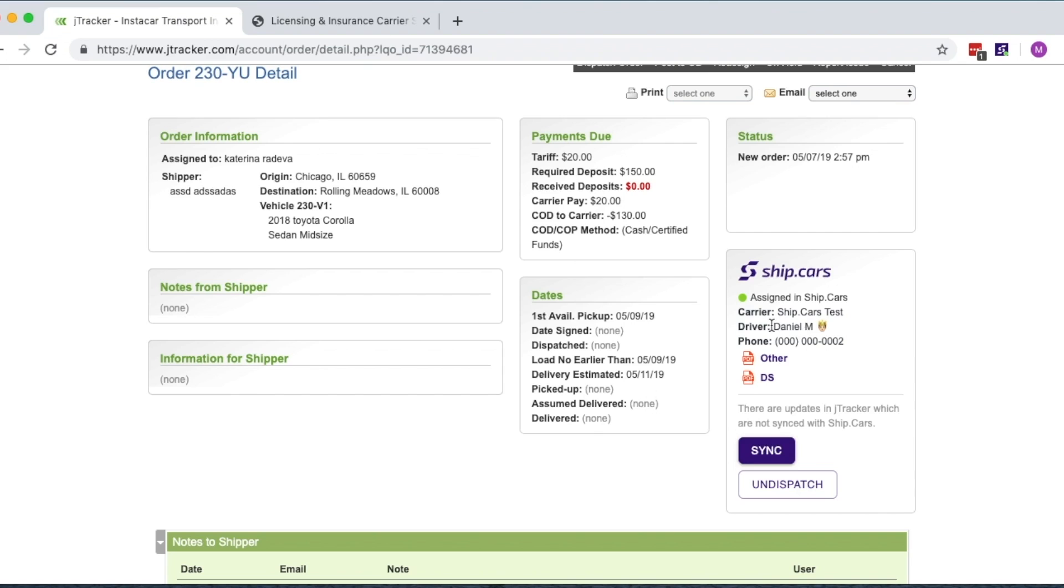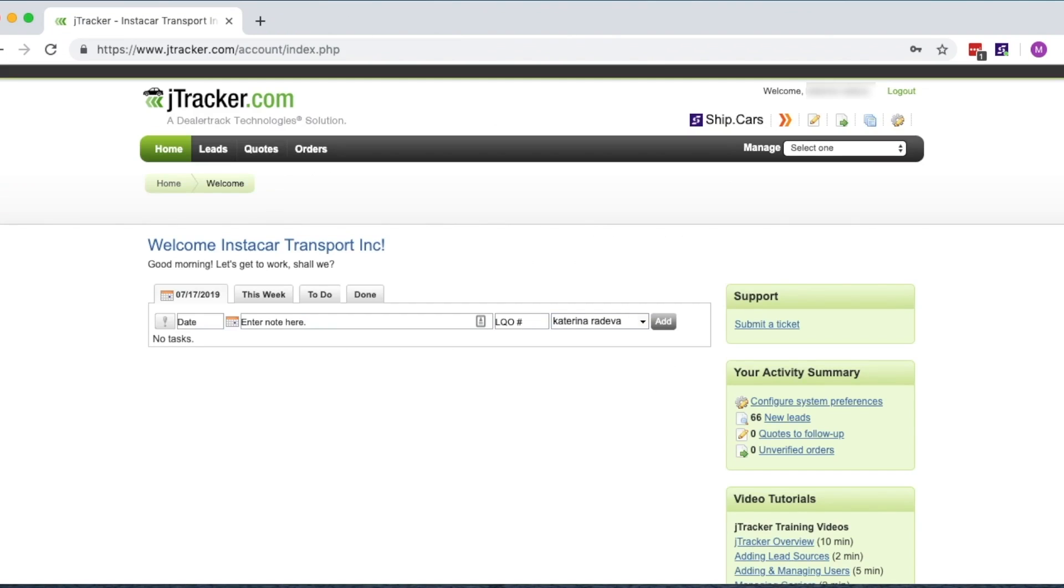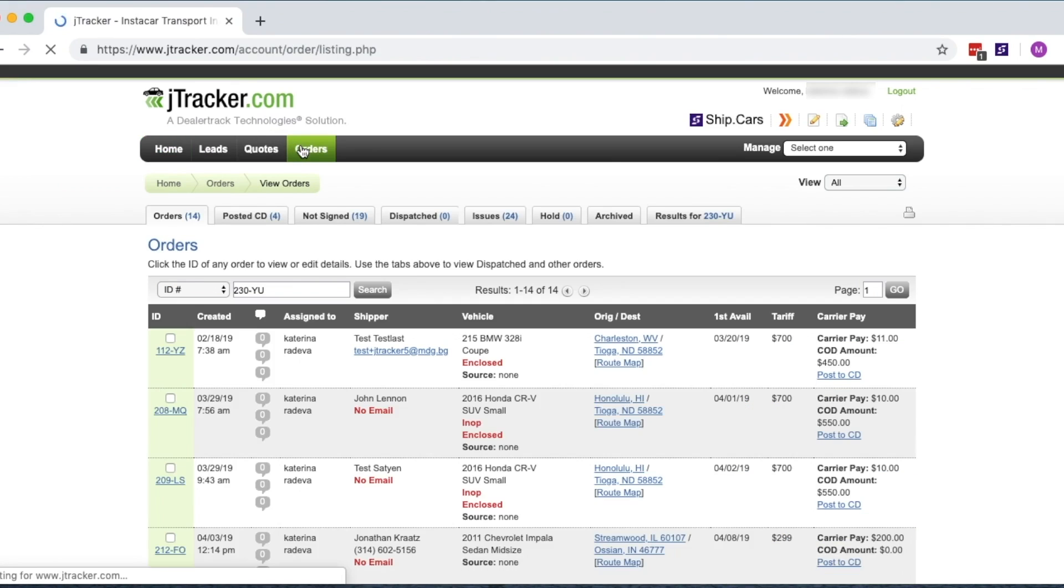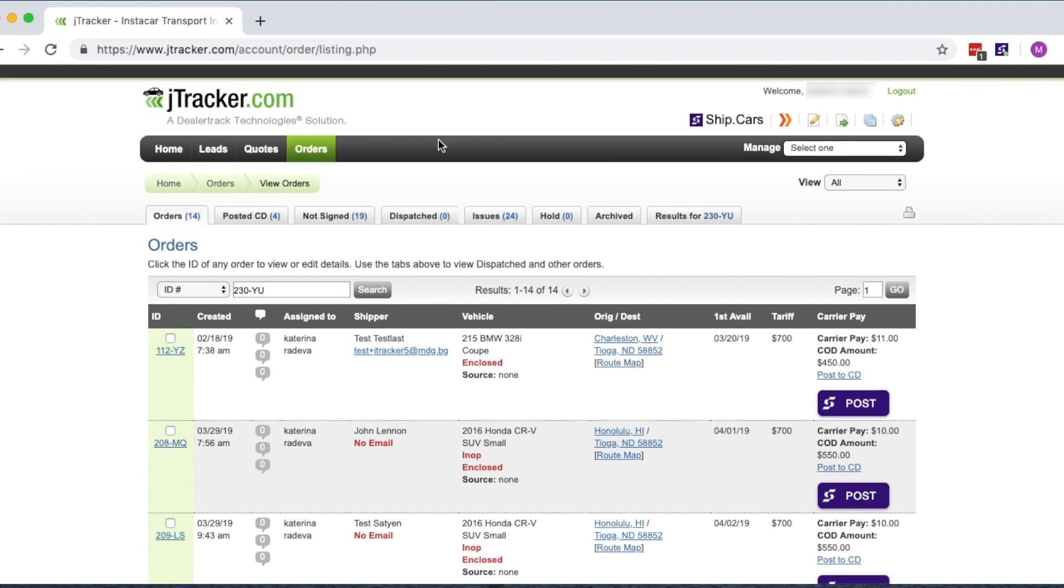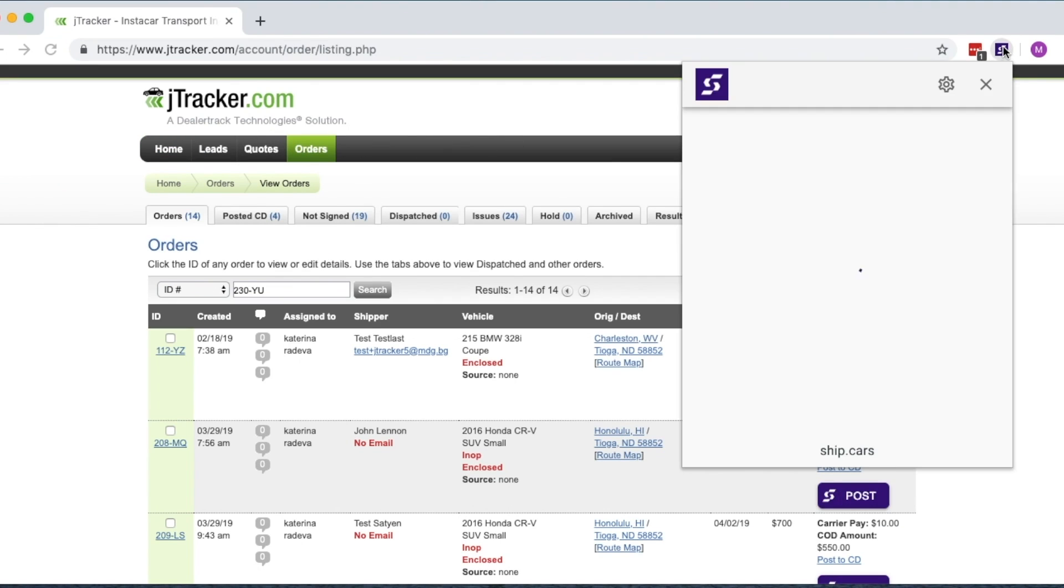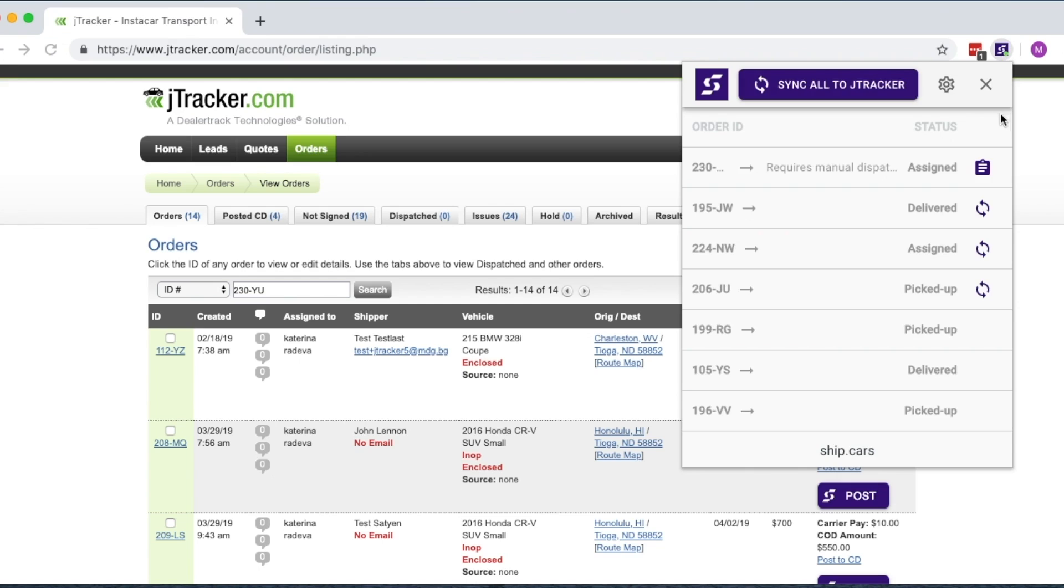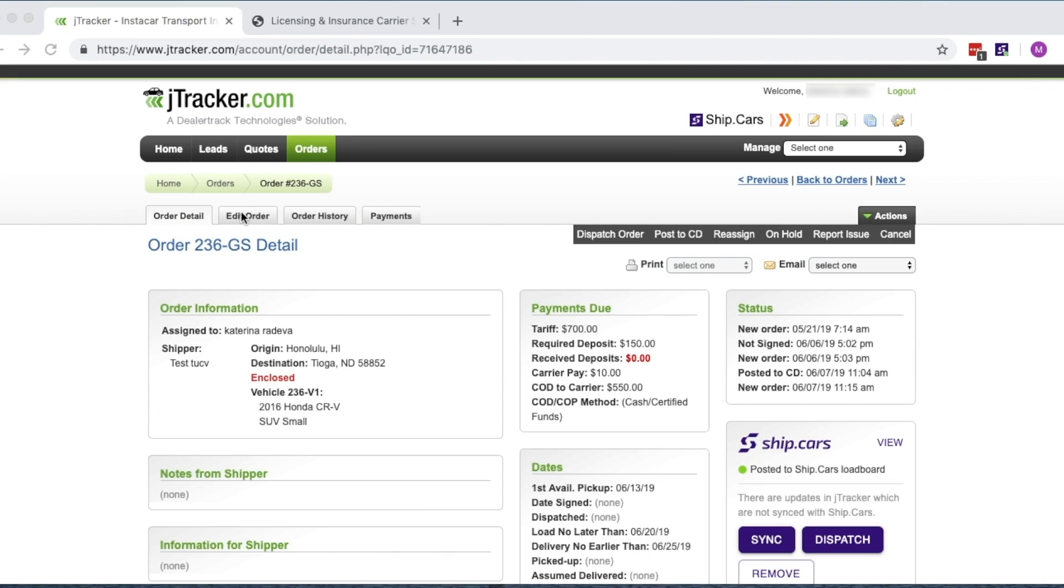The BOLs and Invoice will also appear there, provided the carrier is using the Ship.cars driver e-port app. To sync the latest status of your Ship.cars orders with J-Tracker, click on the extension icon in the address bar. You can either sync individual orders using the symbol next to them or sync all using the button at the top.